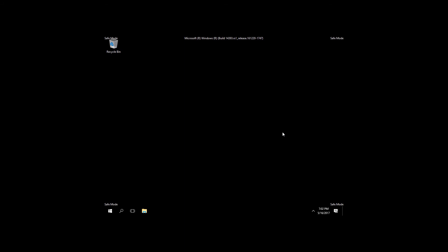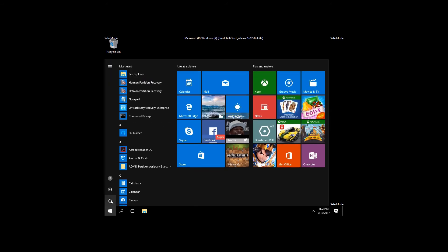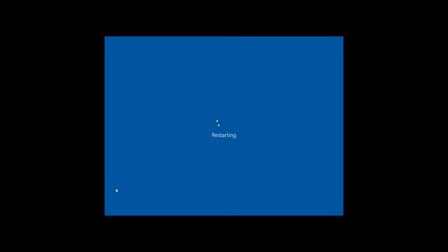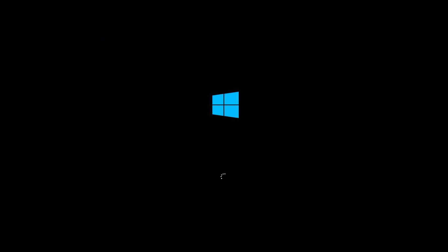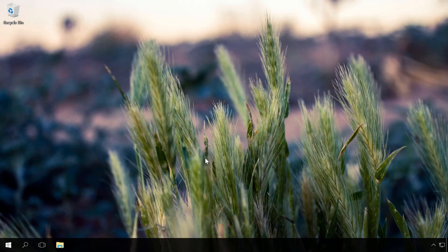In UEFI or BIOS, find SATA settings to select the mode for memory devices. Switch them to AHCI, save settings and restart the computer. After the restart, Windows will start installation of SATA drivers and when it is over, it will ask you for another restart. Do it and AHCI mode in Windows will be enabled.